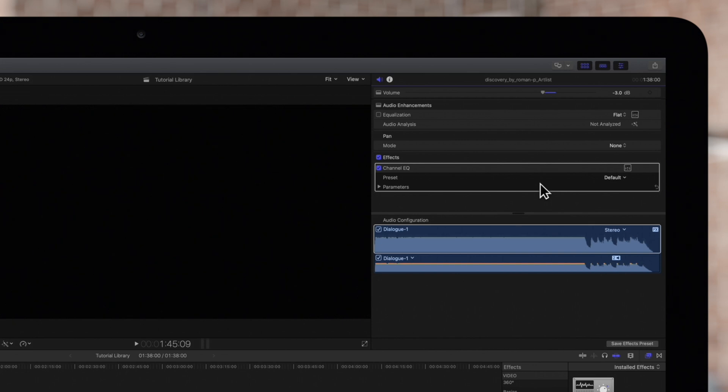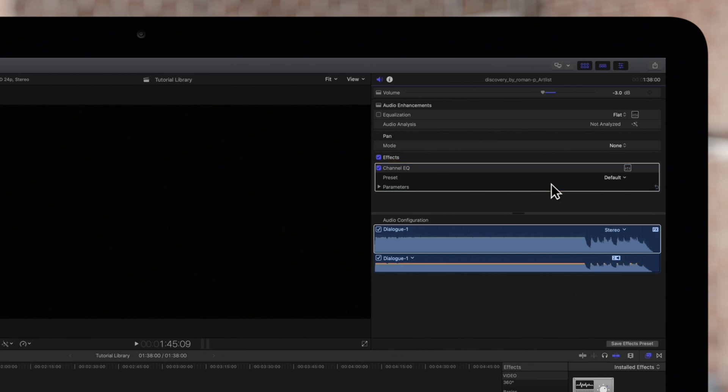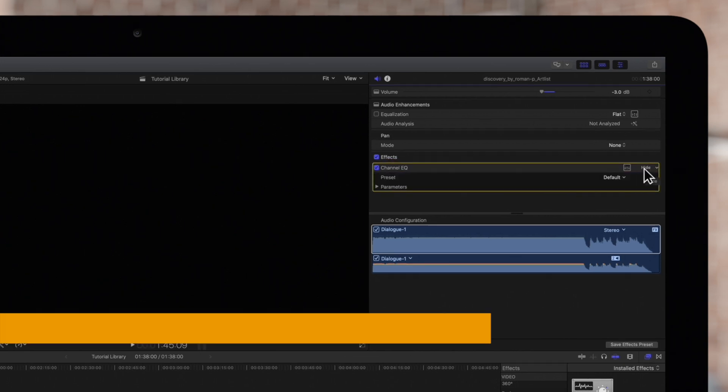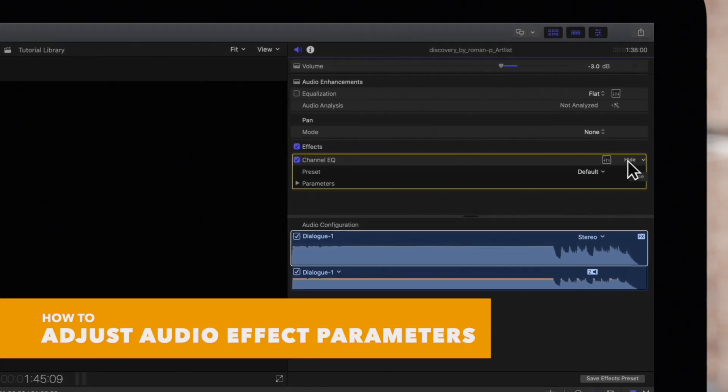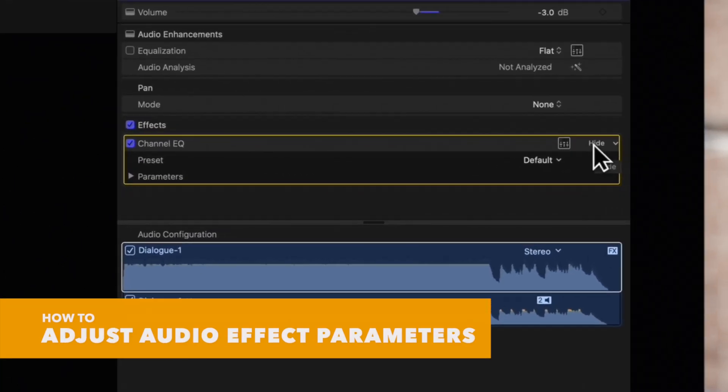Navigate to the effects section and look for the specific effect we would like to adjust. In this case we'll be adjusting Channel EQ. Click on Show to expand the controls if they're hidden. Then we'll adjust as needed.